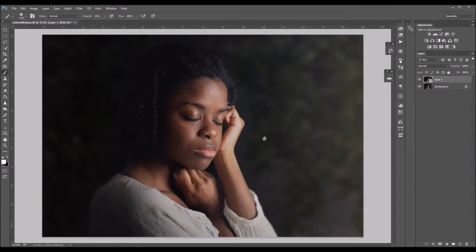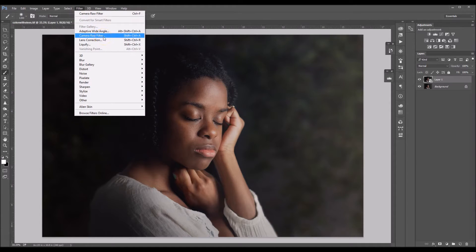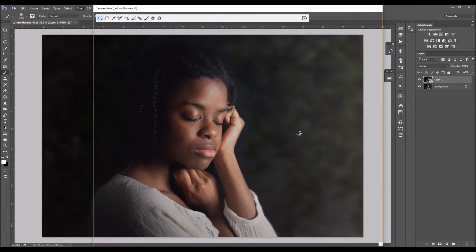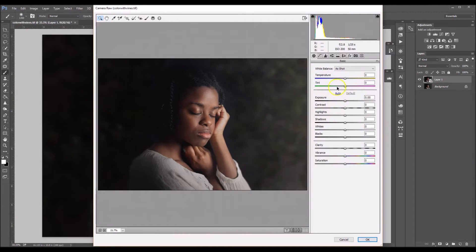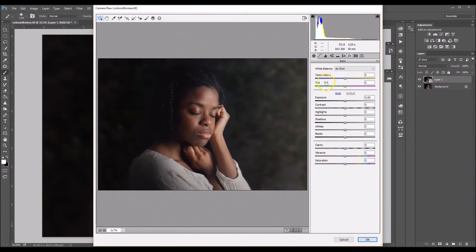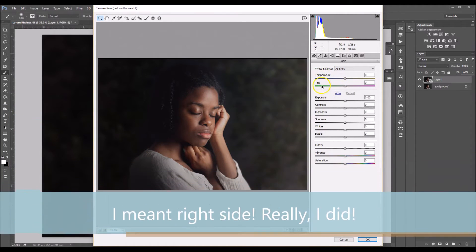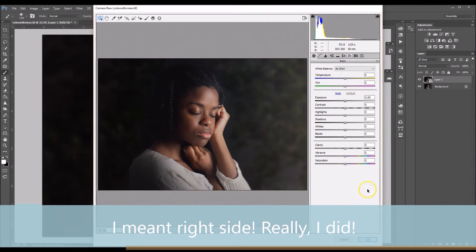Okay, so now we want to go to our camera raw area. So we're going to go to filters and we're going to go down to camera raw filter. Okay, so over here on the left side you have where it says temperature and tint.